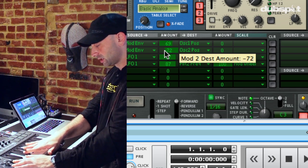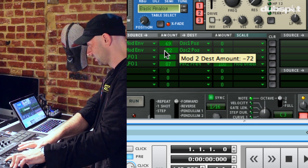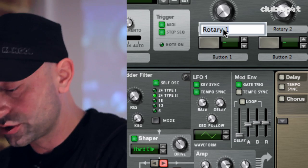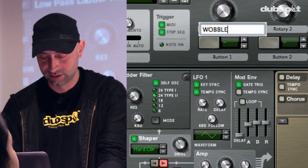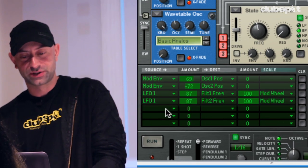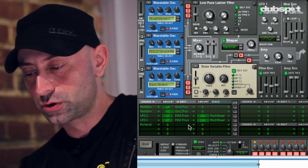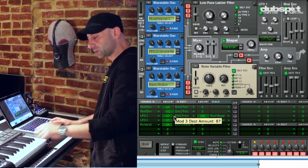The last thing I want to do is be able to change the rate of this wobble in real time. Thor has assignable rotaries and buttons at the top. I'm going to make rotary one control LFO one rate — let's label it wobble rate. I'm going to go to another source in the matrix, choose modifiers rotary one, set rotary one to control LFO one rate, engage an amount, and play this back with the wobble engaged.